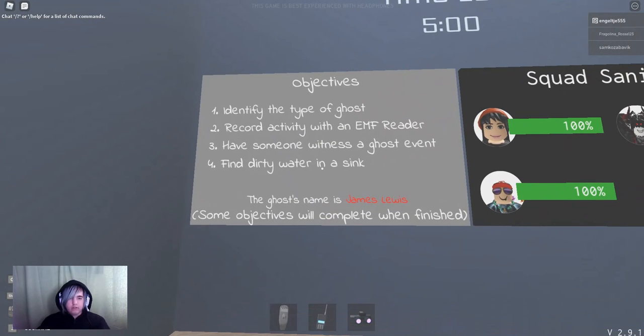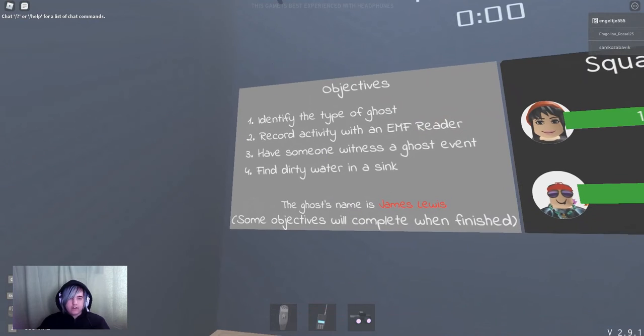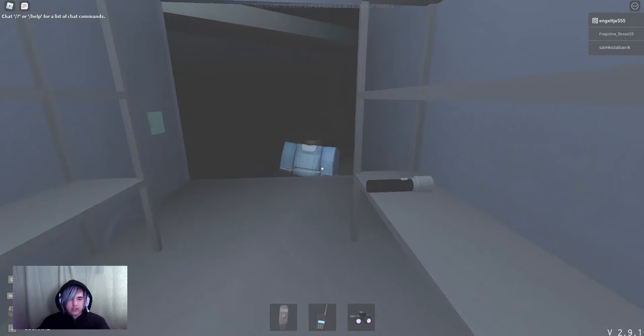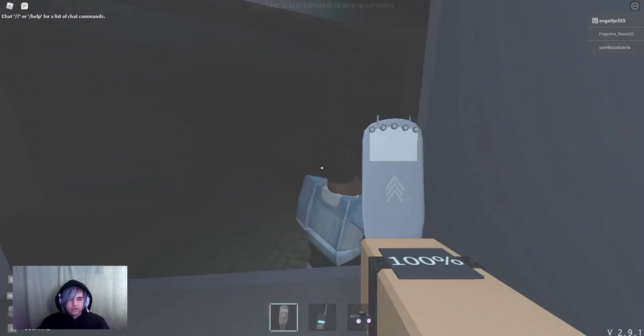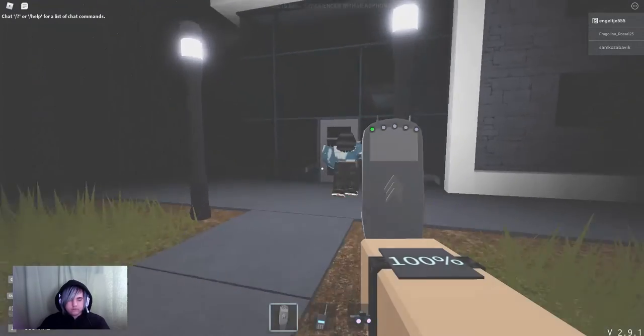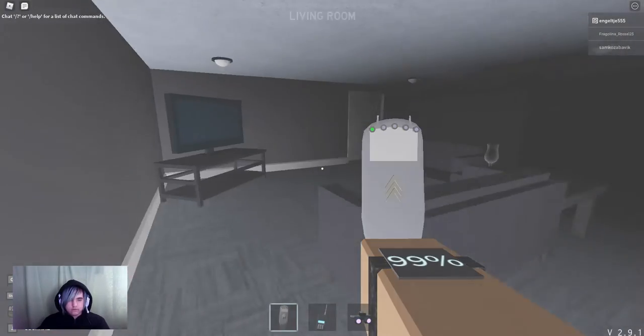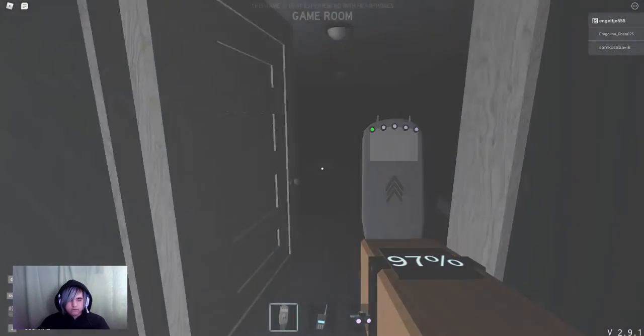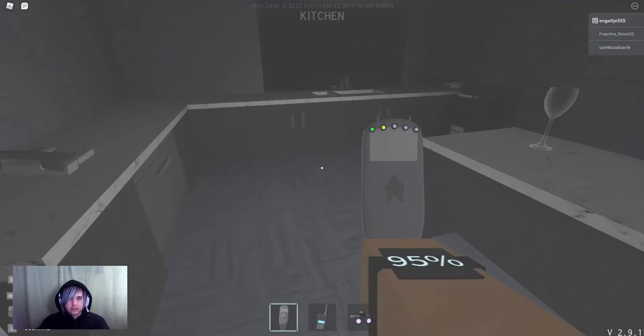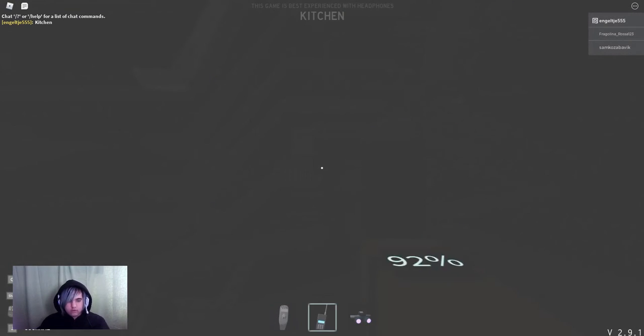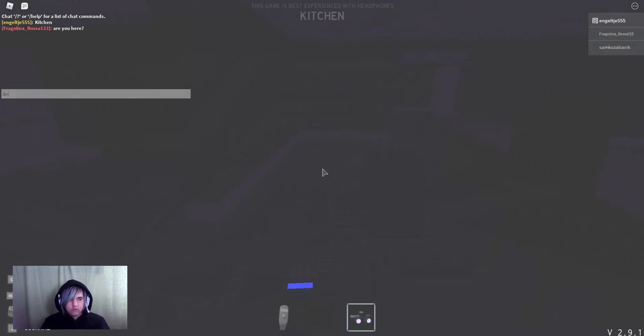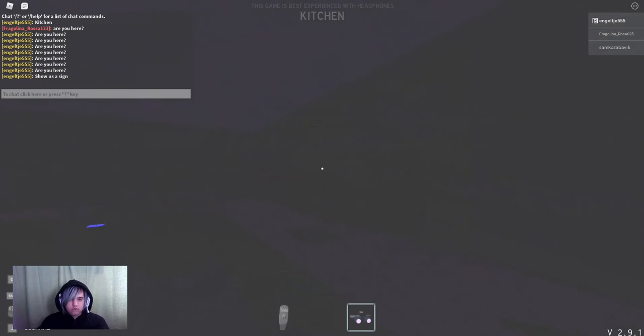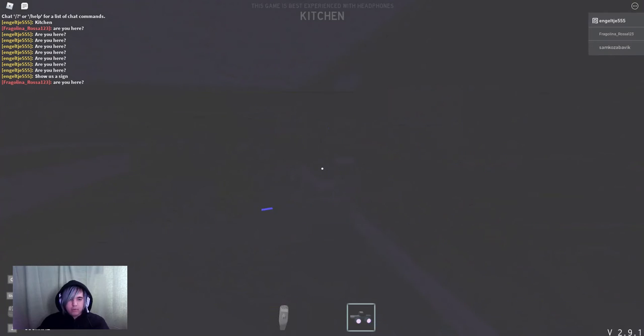Anyways, we need to record in the EMF reader, have someone witness a ghost event, and find dirty water in the sink. Oh, it's in the kitchen.